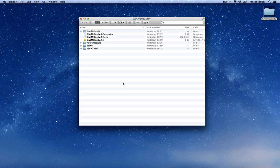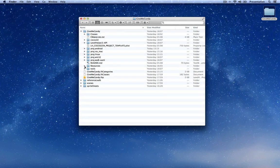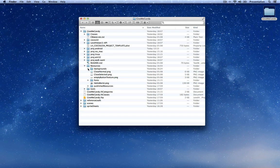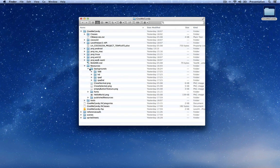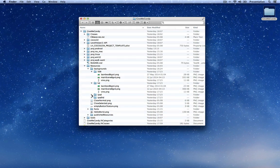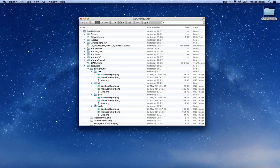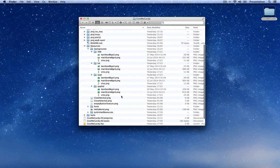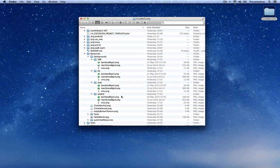After you have downloaded the game template provided in the description of this video or on the tutorial web page and unzipped the archive, you'll have a folder just like this. If you go into GiveMeCandy and then into the resource folder and look in the backgrounds folder, you'll notice that each image is different than on the Sprite Kit counterpart of this tutorial.